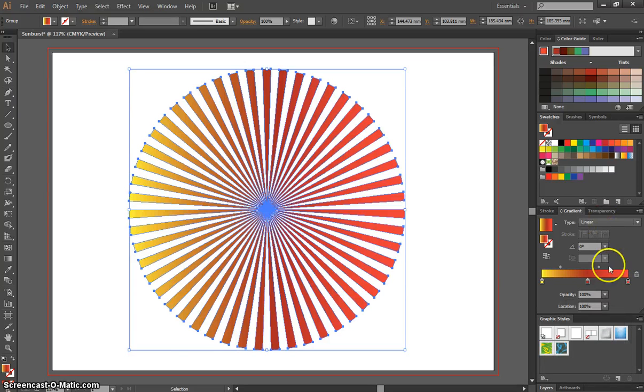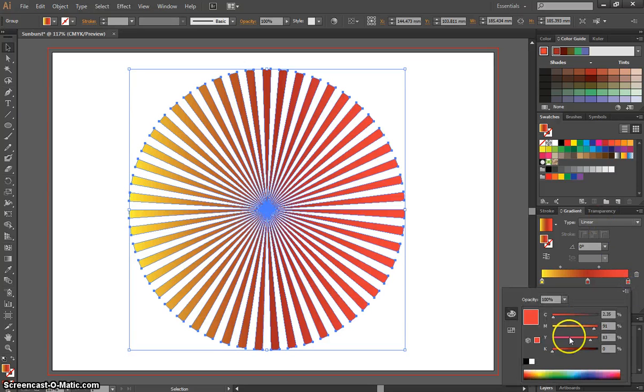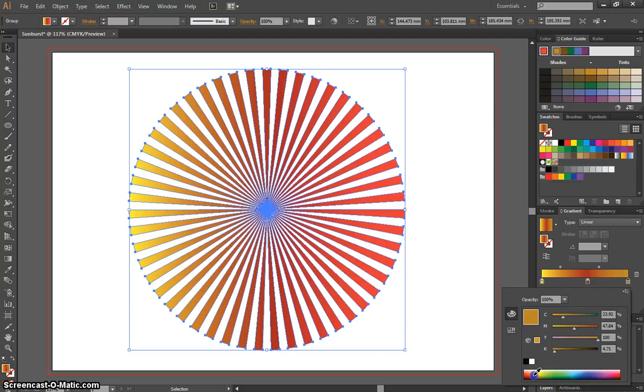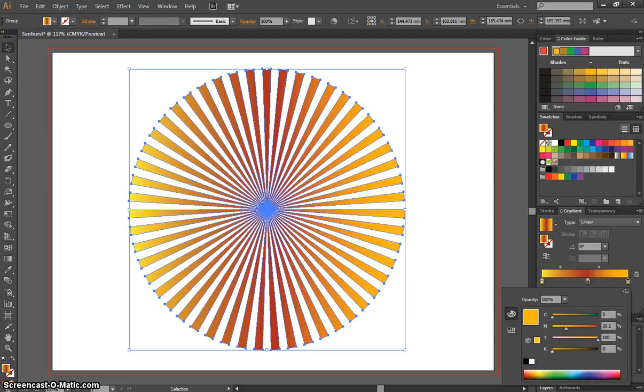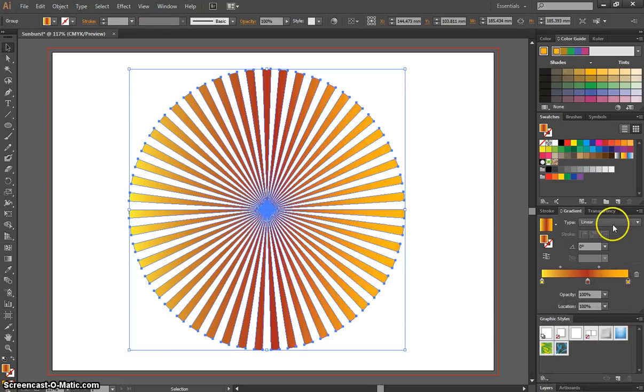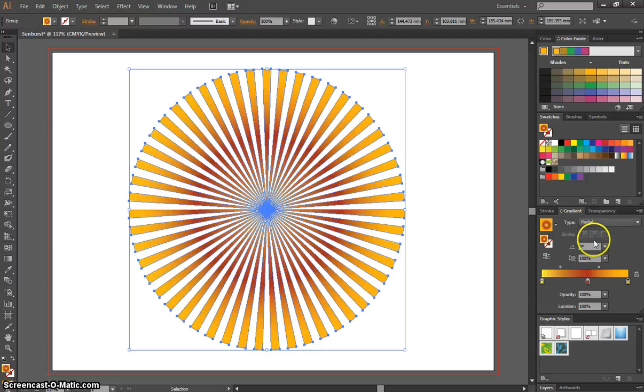Over on the end here, change that to a little bit of a lighter color. There we go, and you can even change it from a linear to a radial one. So you can get some pretty cool effects there.